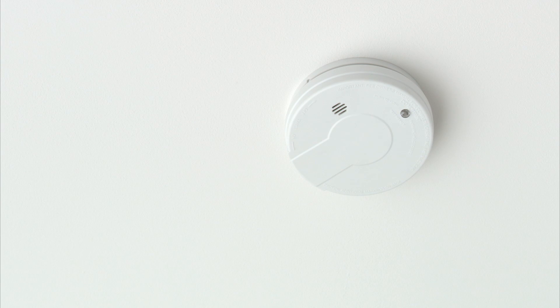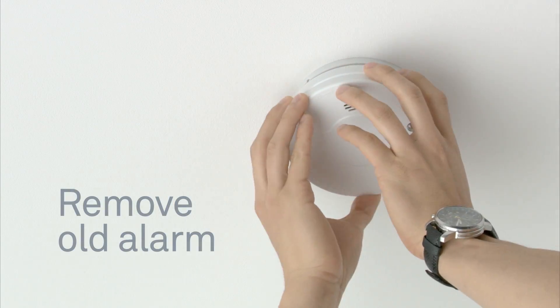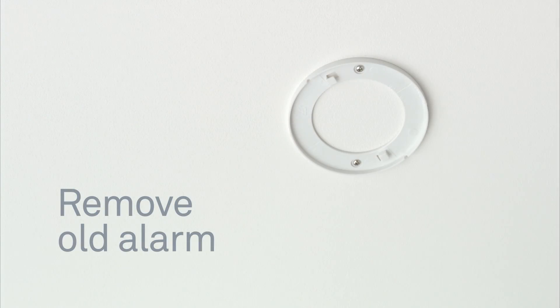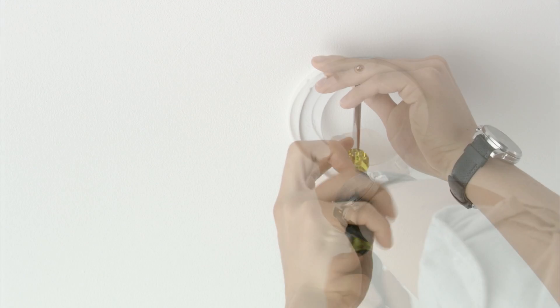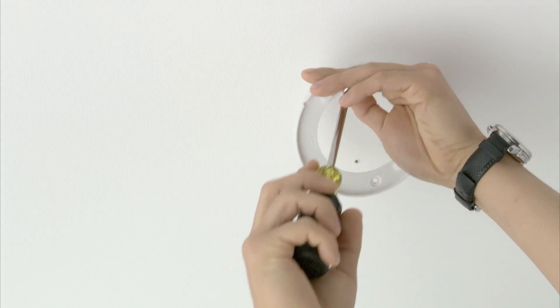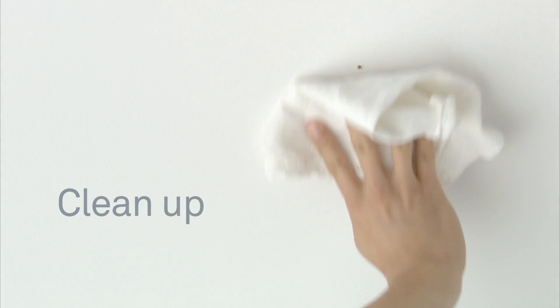Remove your old smoke alarm. You may have to twist it off. Remove the old backplate. Wipe away any dust with a damp cloth so it doesn't get into your Nest Protect.